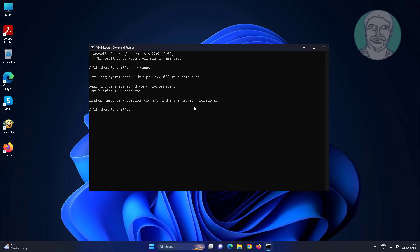Type dism space slash online space slash cleanup minus image space slash restore health.